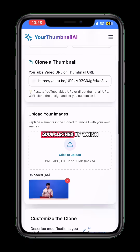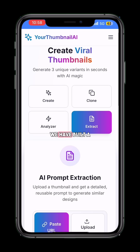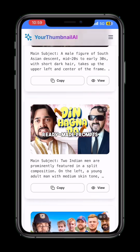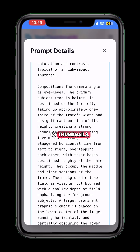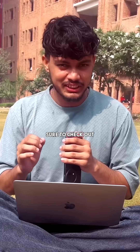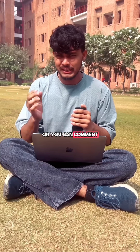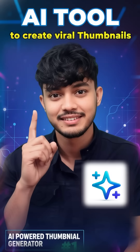There are some more approaches by which you can build thumbnails, and we have also built a public library of ready-made prompts for all types of thumbnails. Go and check it out — I'll mention the link in the description box, or you can comment and I'll send it directly to your DM.